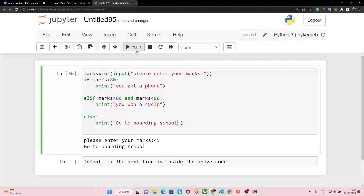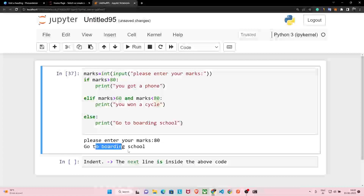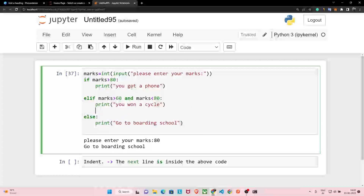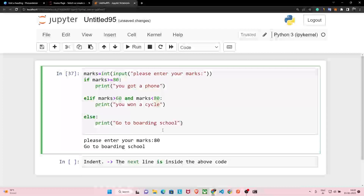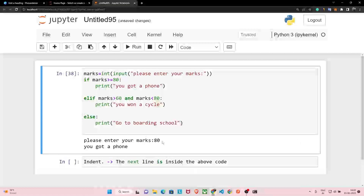If I run this and enter marks as 80, the program says go to boarding school — but why? We scored 80 marks and should at least get a cycle. The reason is we never handled the condition where marks equal exactly 80. The first block checks greater than 80, the elif checks greater than 60 and less than 80, and everything else falls to else. To fix this, we change the first condition to greater than or equal to 80 (>=). Now if I enter 80, it says 'You got a phone' — bug fixed.